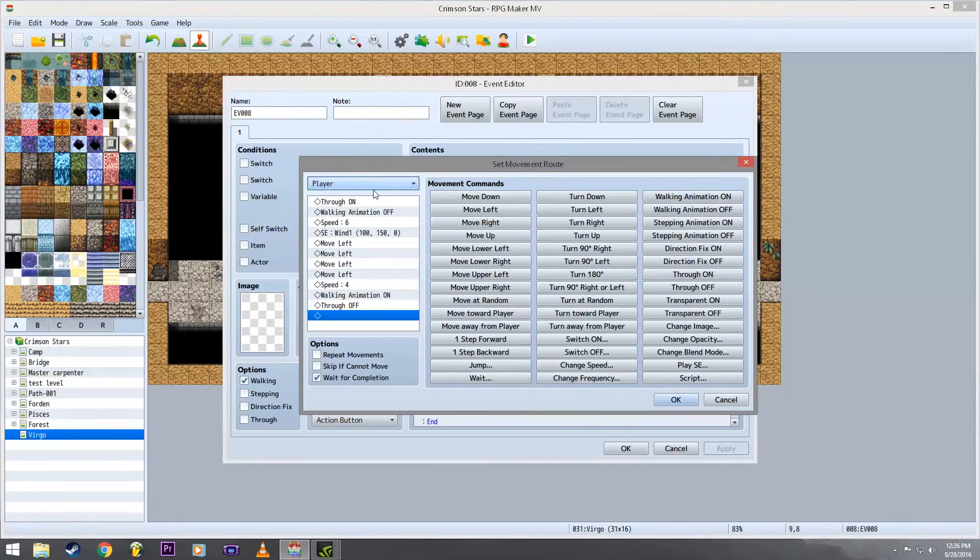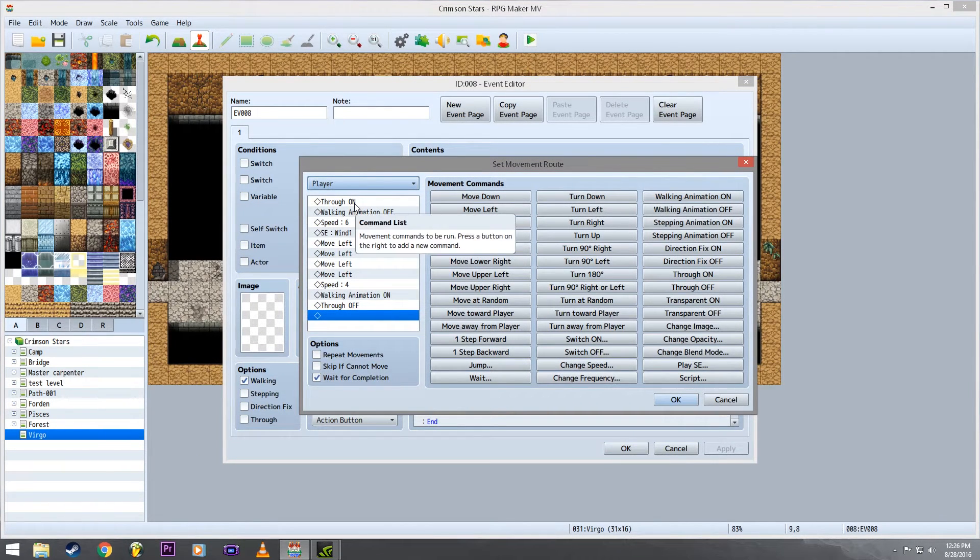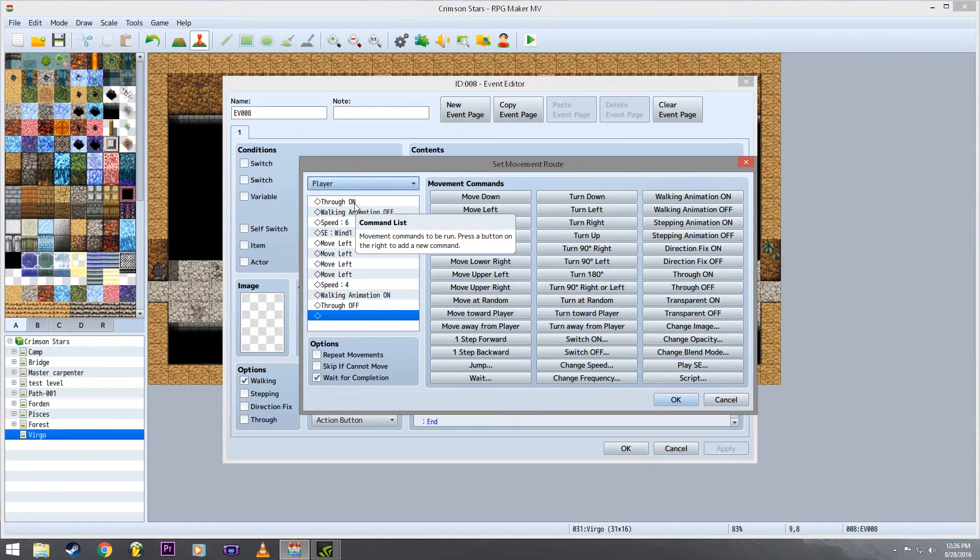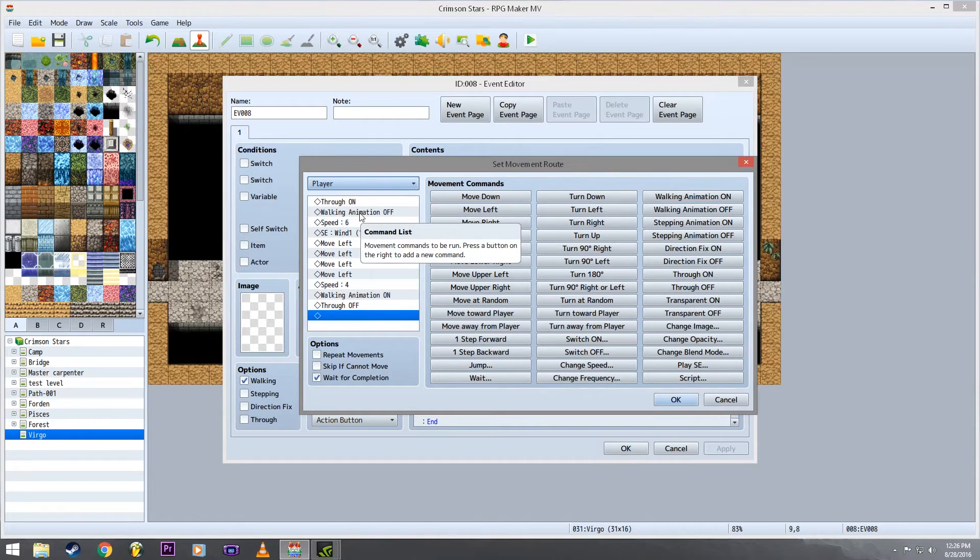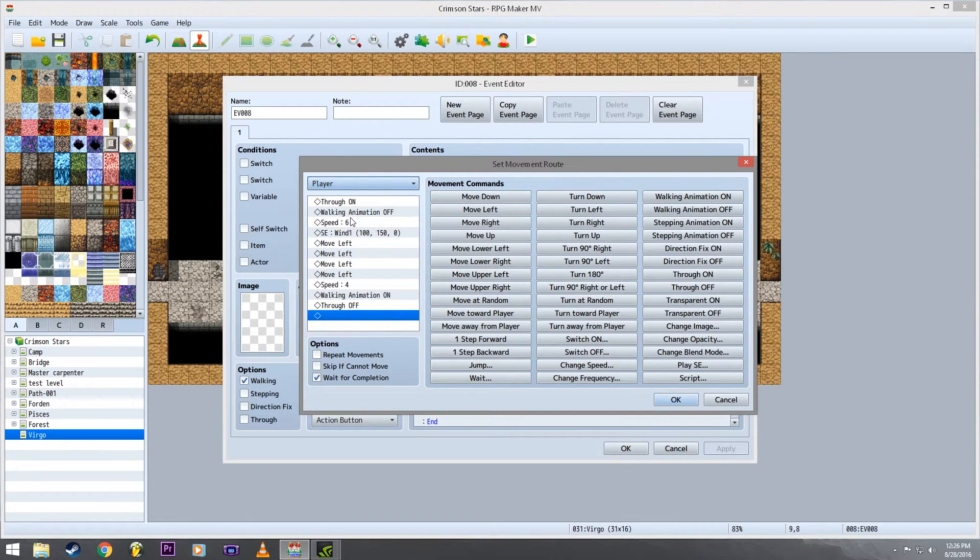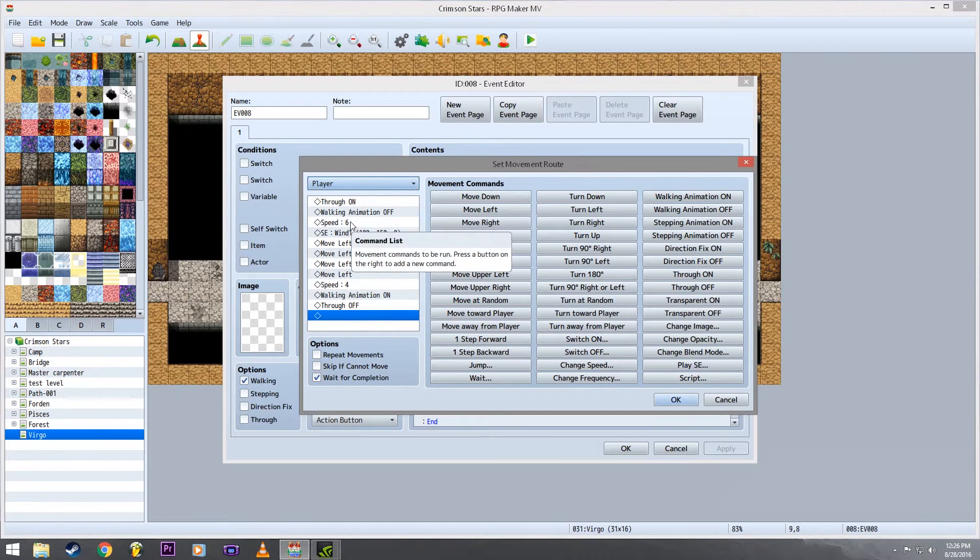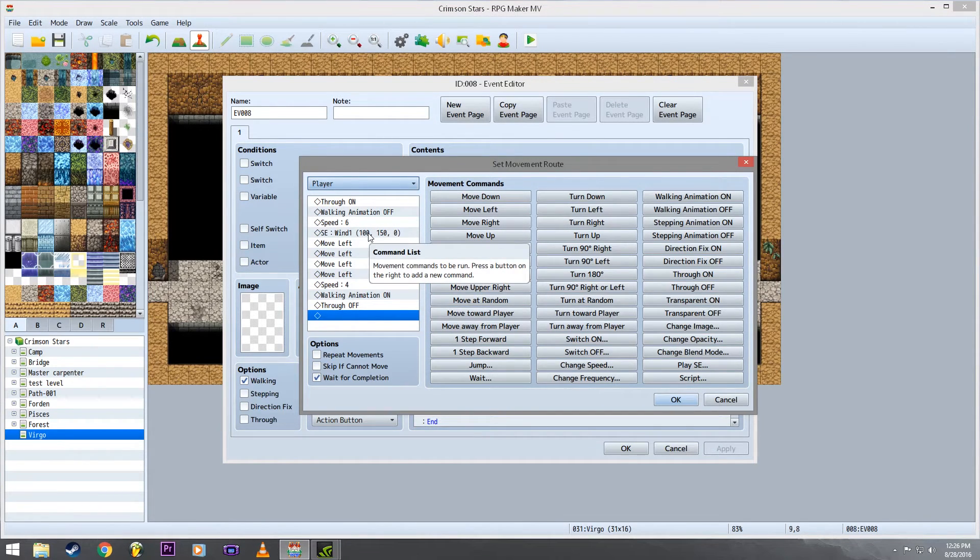Then what you're going to want to do is create a movement for your player. So you want through on so that your character can walk through the unlockable dark abyss. You want to turn his walking animation off so that it doesn't look like he's walking, looks like he's being dragged. I changed the speed to six so it's kind of quick. I set a quick wind effect like the whoosh as him going across the side.